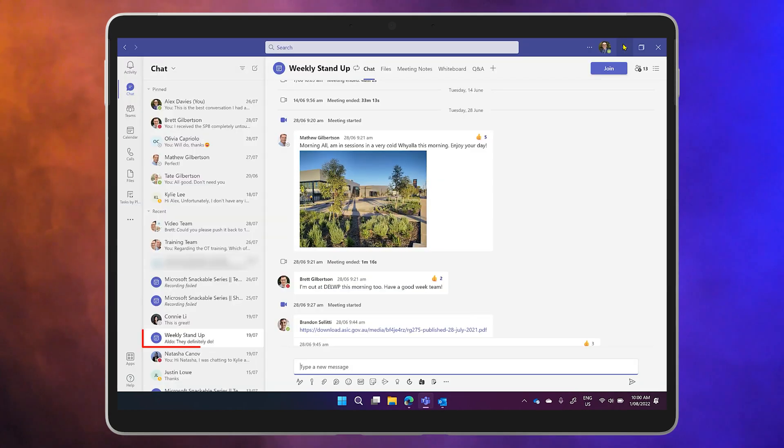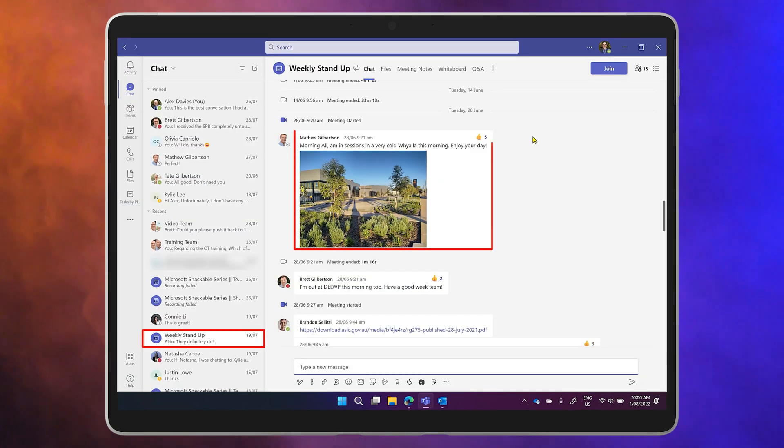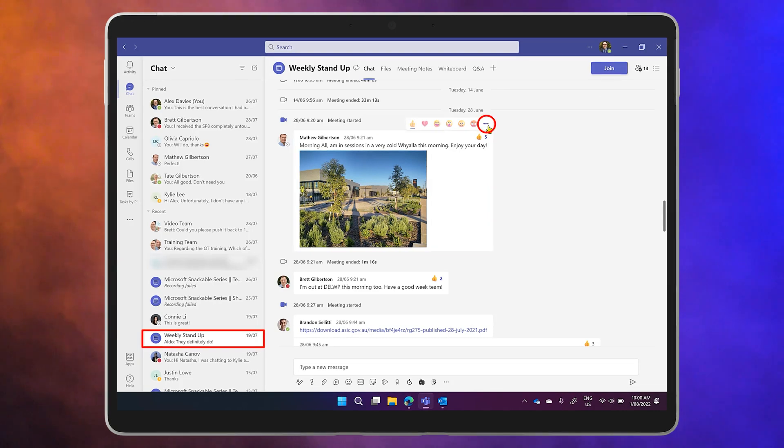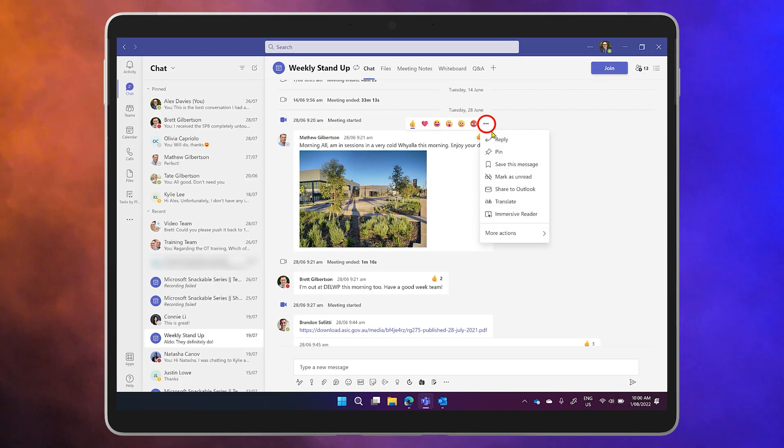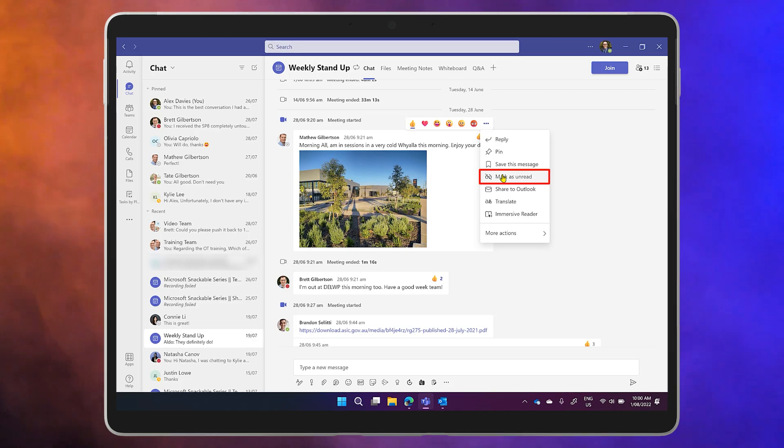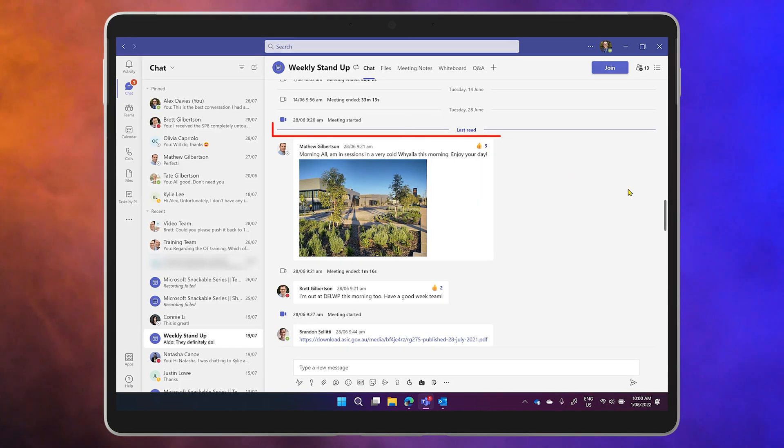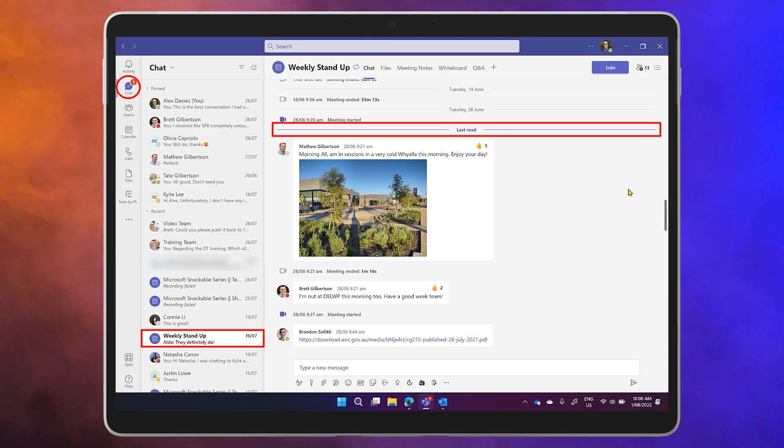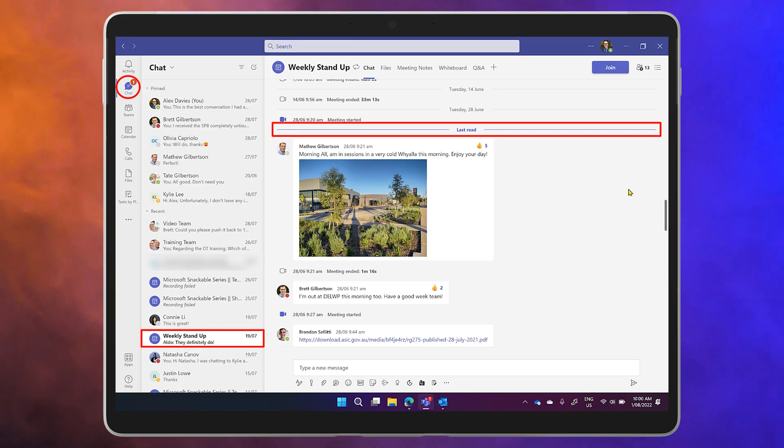Let's start in a group chat. Click on the ellipsis next to a colleague's name and select mark as unread and the last message from that person will be listed under this line that says last read.